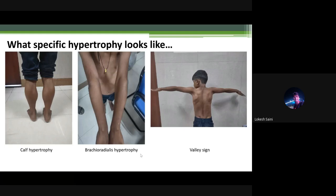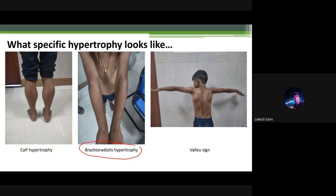When we talk about hypertrophy or atrophy, we should know what specific hypertrophy looks like. Shown here is classical calf hypertrophy seen in muscular dystrophies — the prototype example being Duchenne muscular dystrophy. The second photo shows brachioradialis hypertrophy — prominent brachioradialis in a wasted child — and hypertrophy of infraspinatus and central fibers of deltoid.